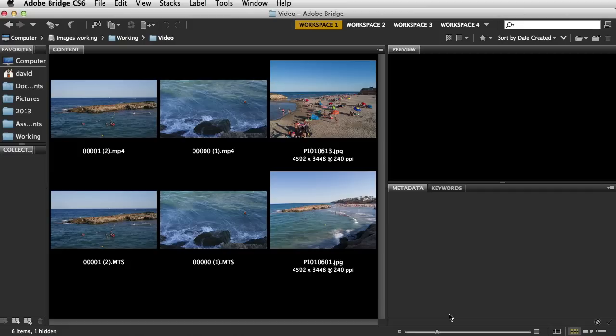So what I thought we'd do is take a look at adding the clips together, splicing the clips together. We're then going to add some title sequence, we're going to add some music, we're going to add some pictures in as well.